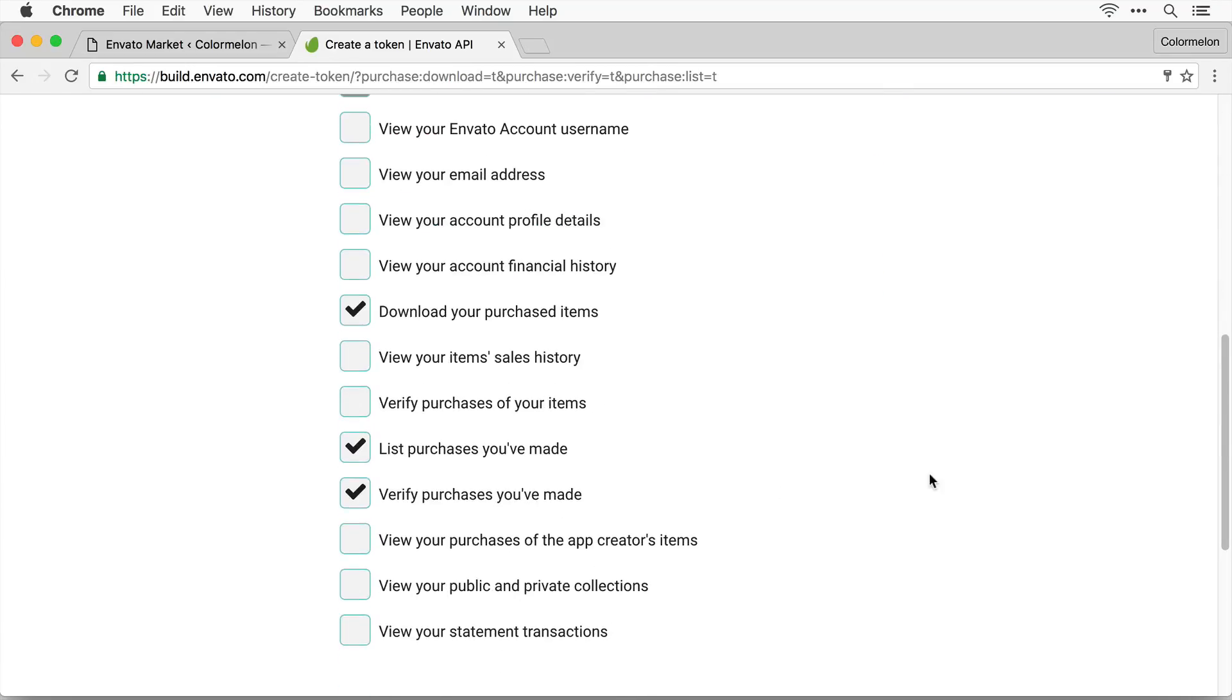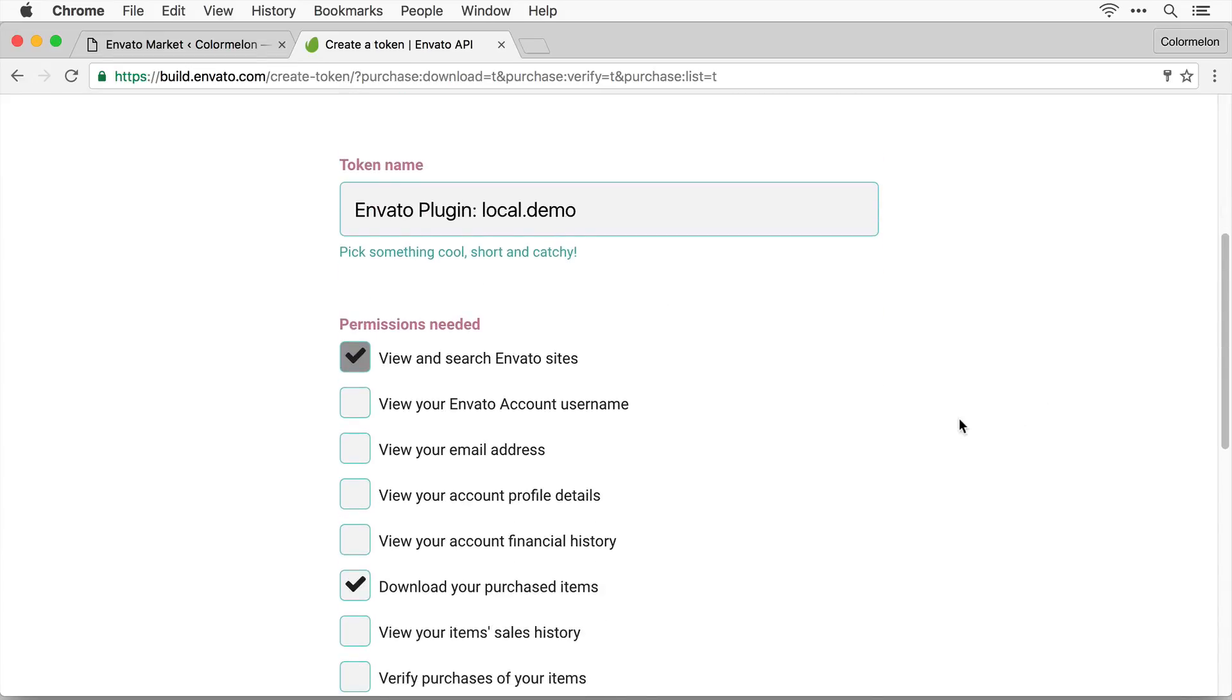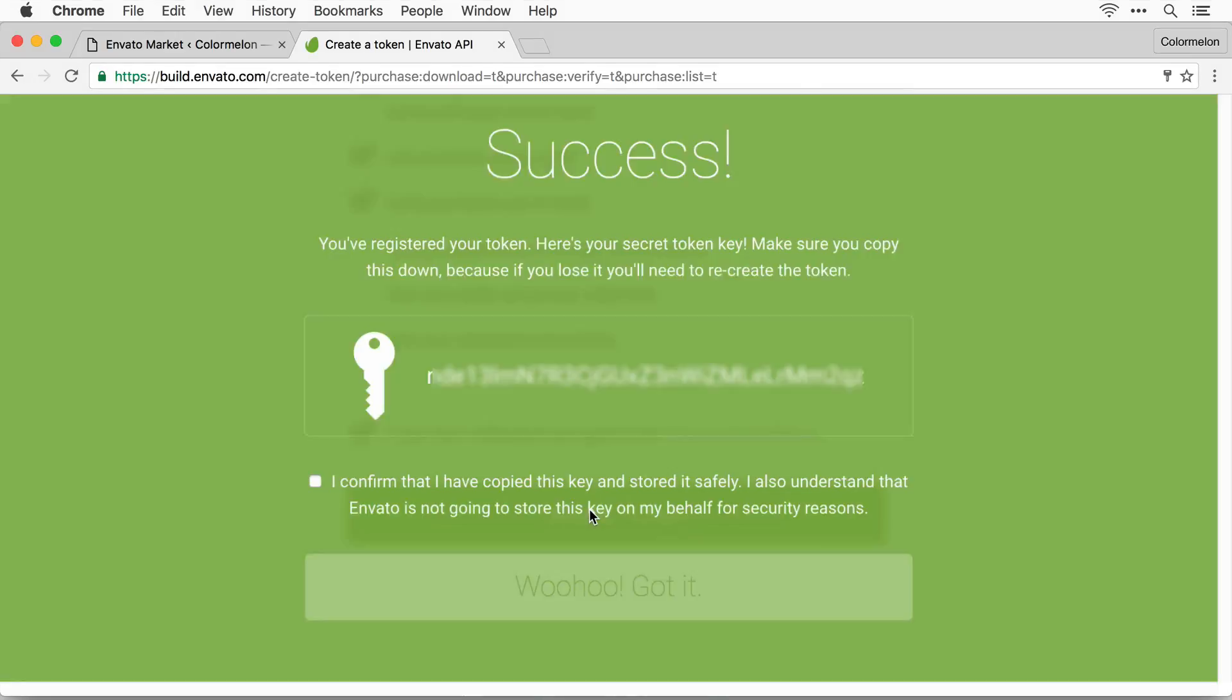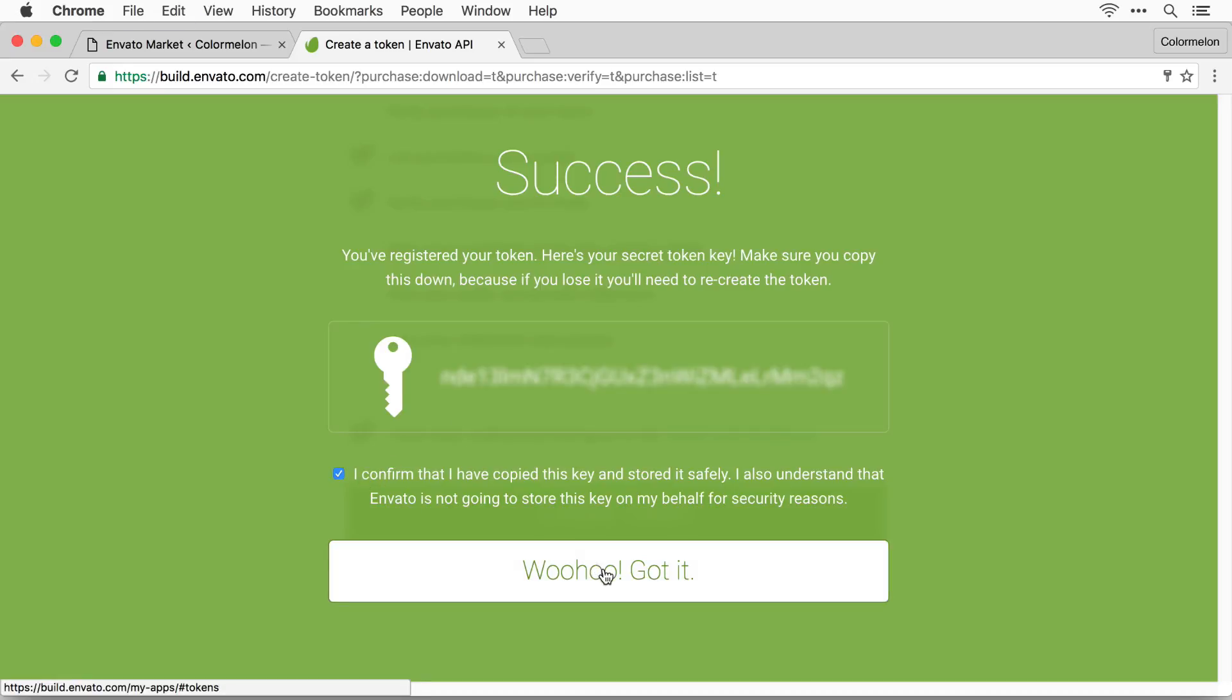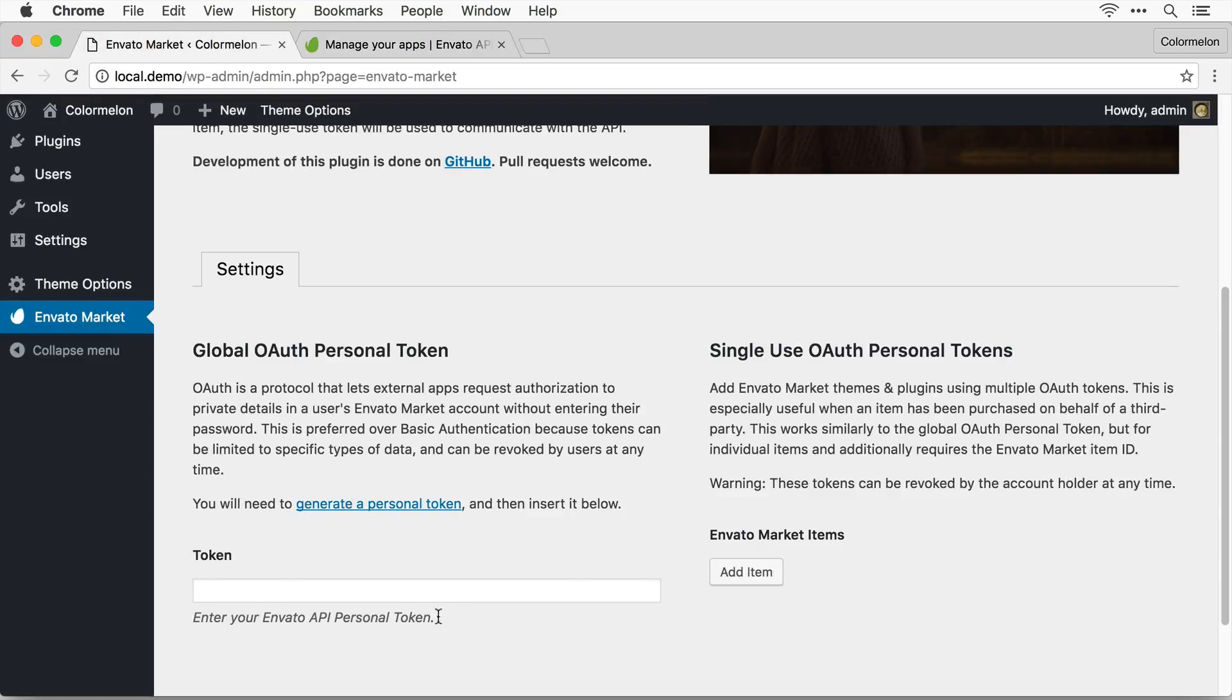Scroll down and leave all of these checkboxes as they are. You have to agree to the terms and conditions and then you can create your token. Now you can copy your token and confirm that you have copied the key. Go back to your WordPress dashboard and paste in the token code right here.